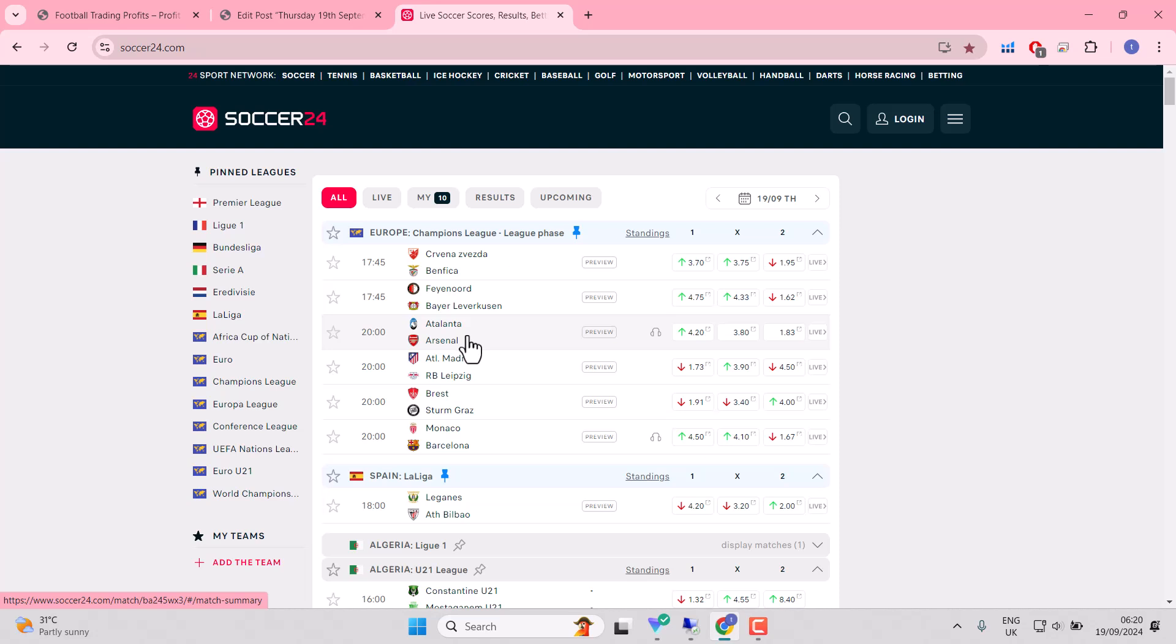Atalanta and Arsenal. Fascinating fixture. Just got a subtle hint that Arsenal have just moved up a level this season.